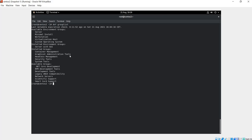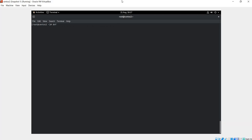So first we need to run the following command: dnf. Let me just clear my screen. dnf group remove X Window System and then space.